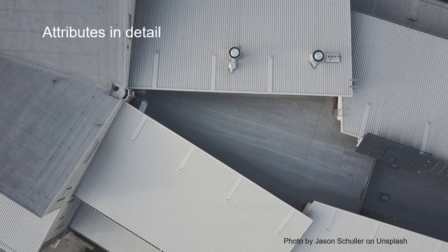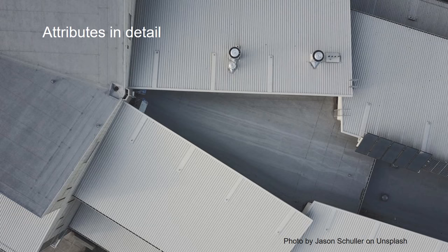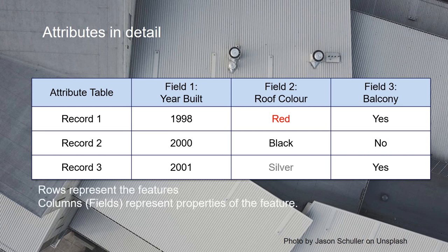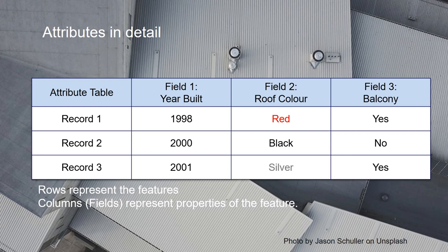Let's look at the attribute table in more detail. In a GIS, we can open the attribute table, and then we see the information related to the features. And what we can see is that every row represents the features, and every column presents information, properties of the feature. And the columns are also called fields. So, in this case, field 1 is the year that it's built, field 2 is the roof color, and field 3 is the balcony. And we have three features in this table.